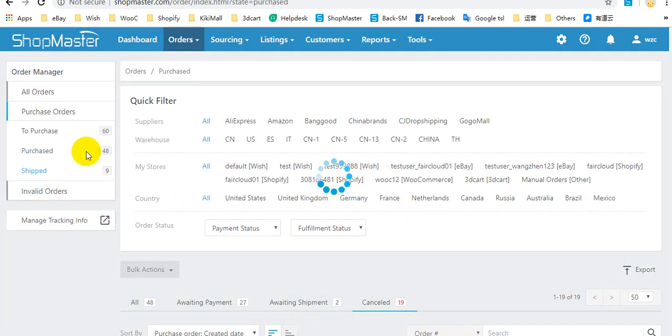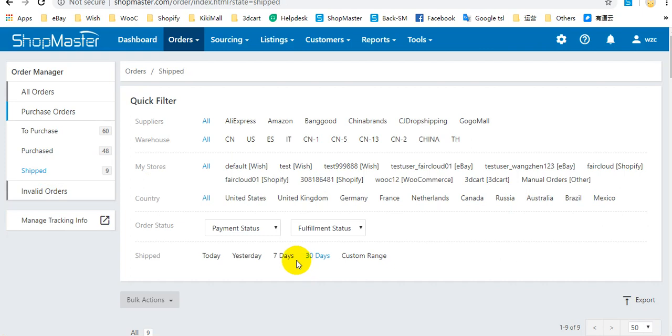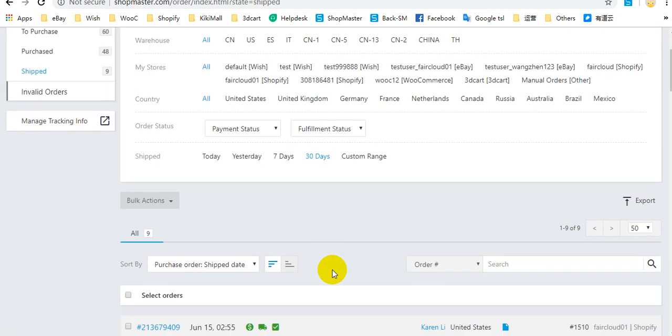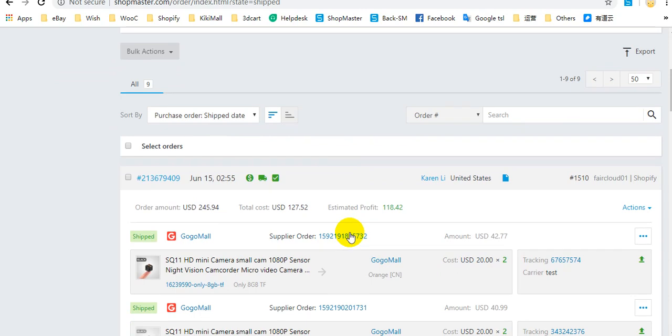Under Shipped status, it means that this order has been shipped by your supplier. You can enable the order fulfillment feature, then ShopMaster will also upload the tracking information to your store automatically.